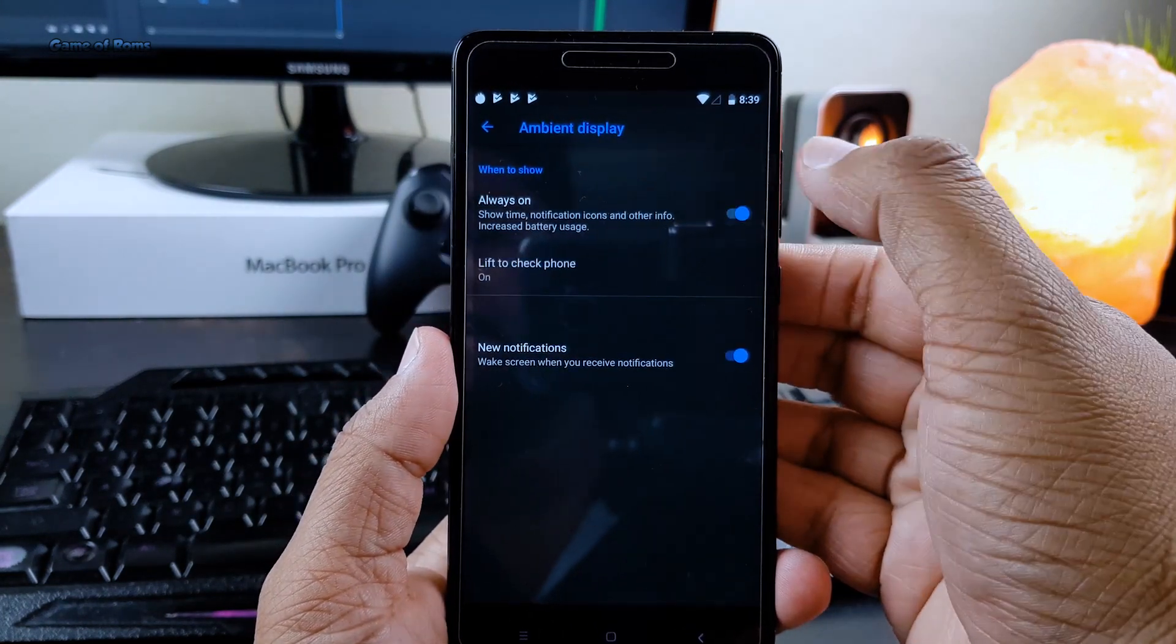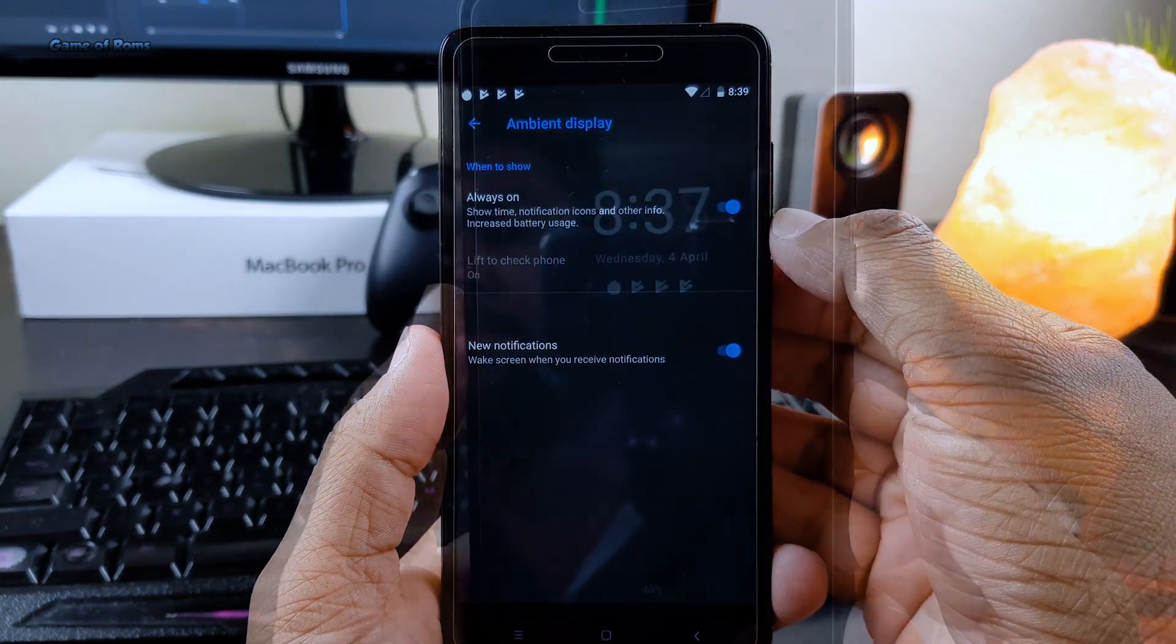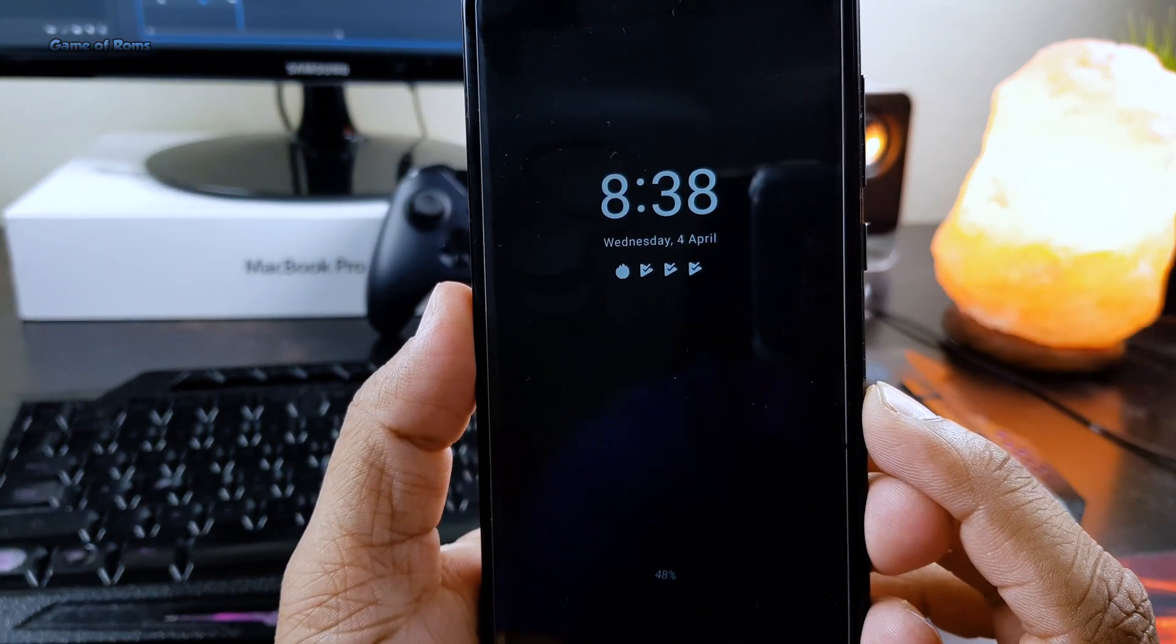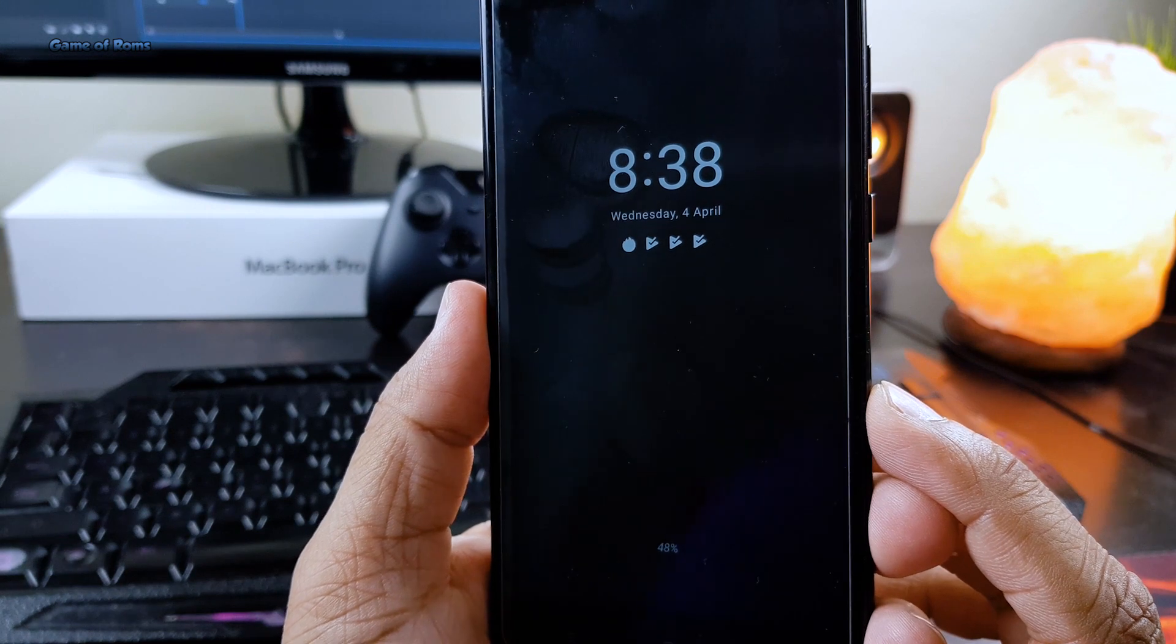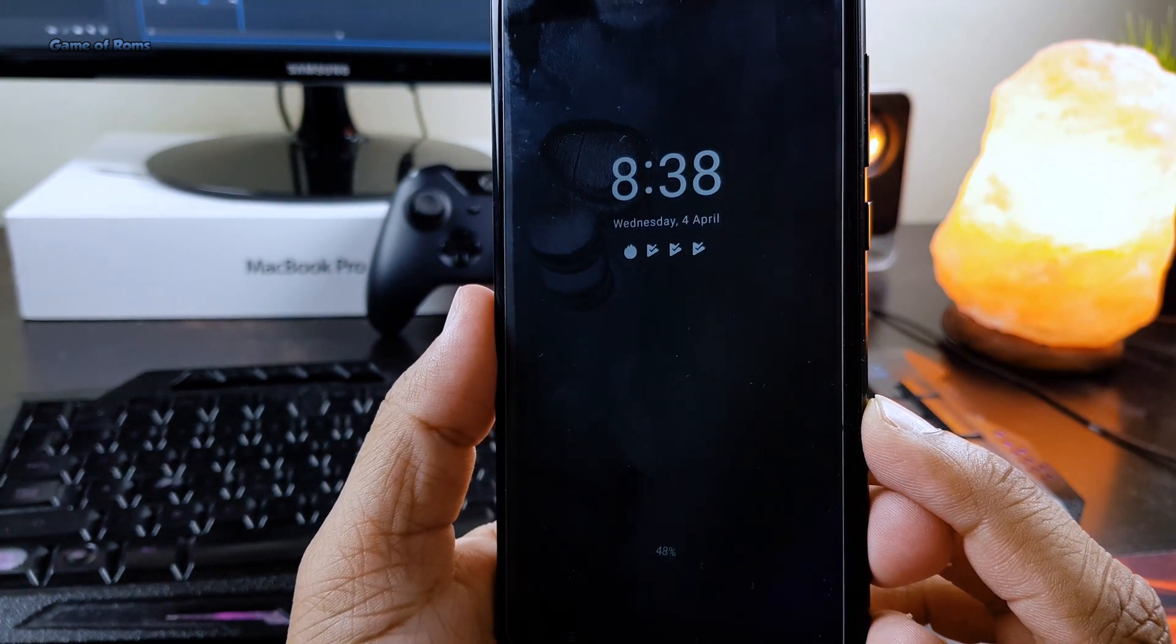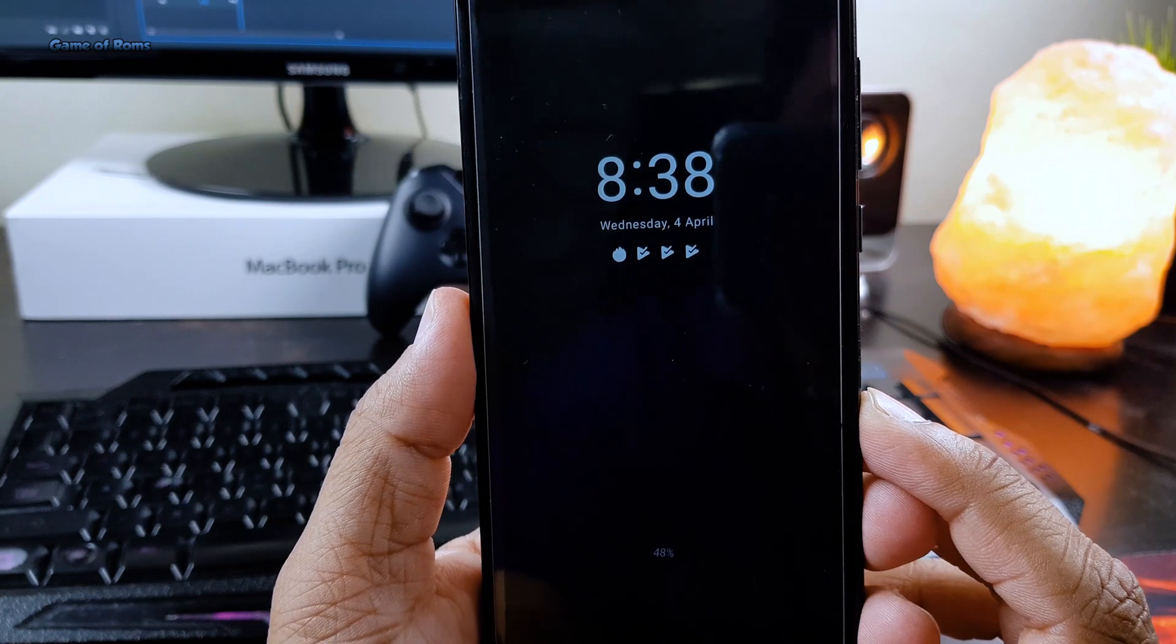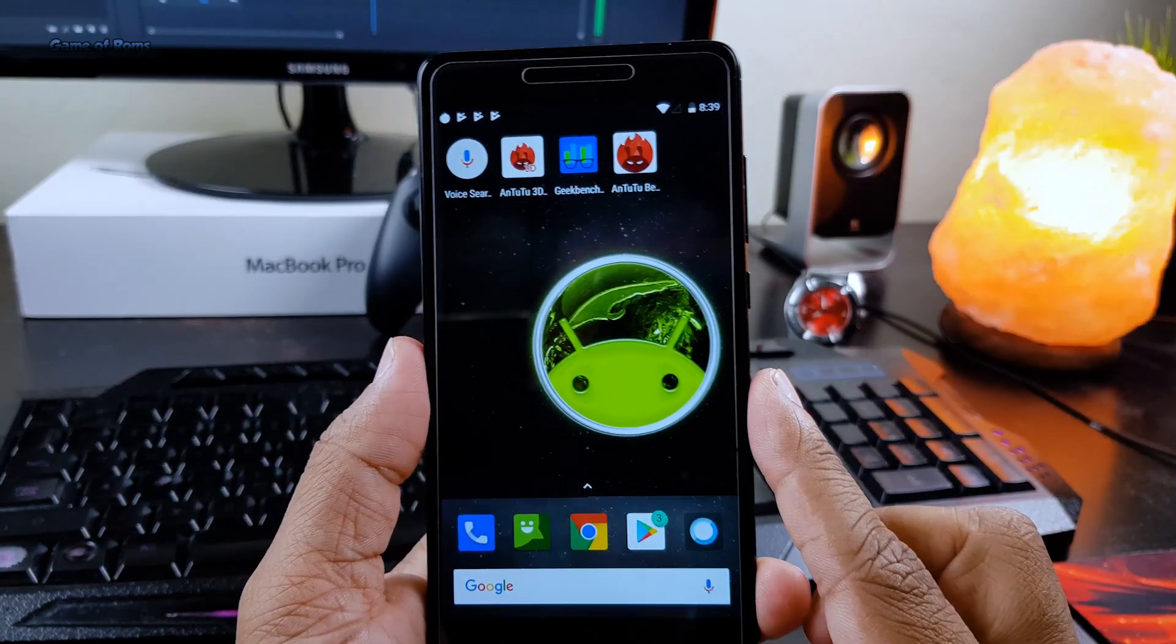Make sure if you don't have AMOLED display, this feature will actually drain your battery instead of saving it. So for OnePlus and Samsung phones this feature is awesome. I hope you enjoyed this quick video.